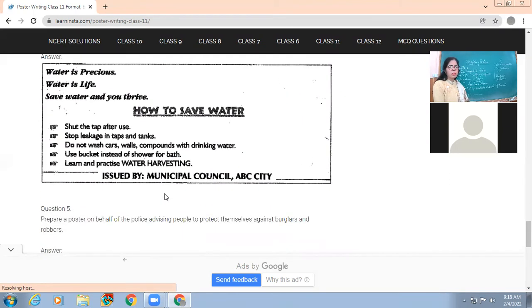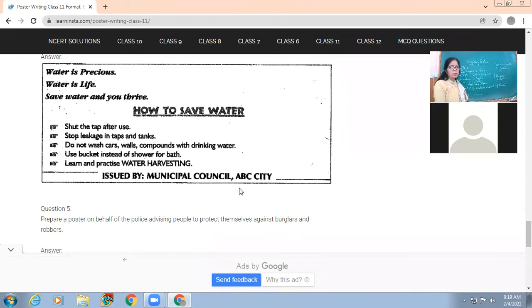The next example is on save water. The title is 'Water is Precious, Water is Life, Save Water and Thrive'. Points are written on how to save water. Issued by is mentioned at the end. However, what is missing is a suitable, clearly visible title at the very top - the font should be prominent. 'Save Water' as the main title is not clearly mentioned and should be there.